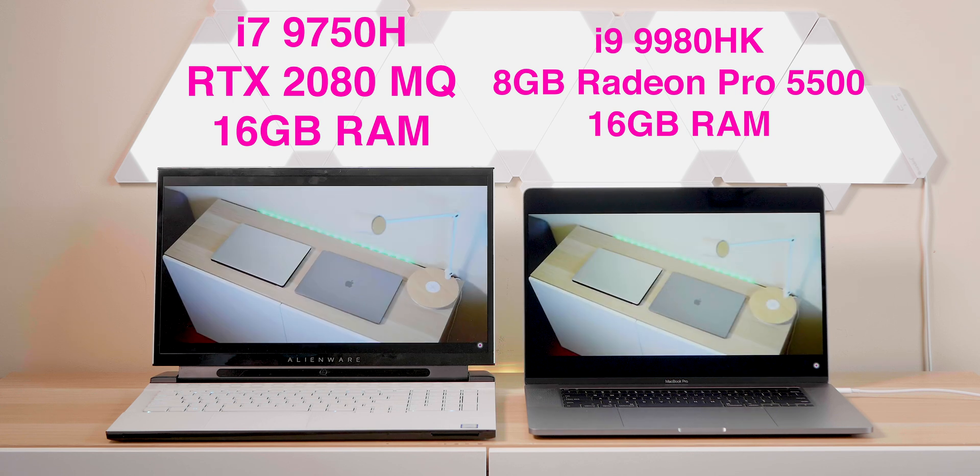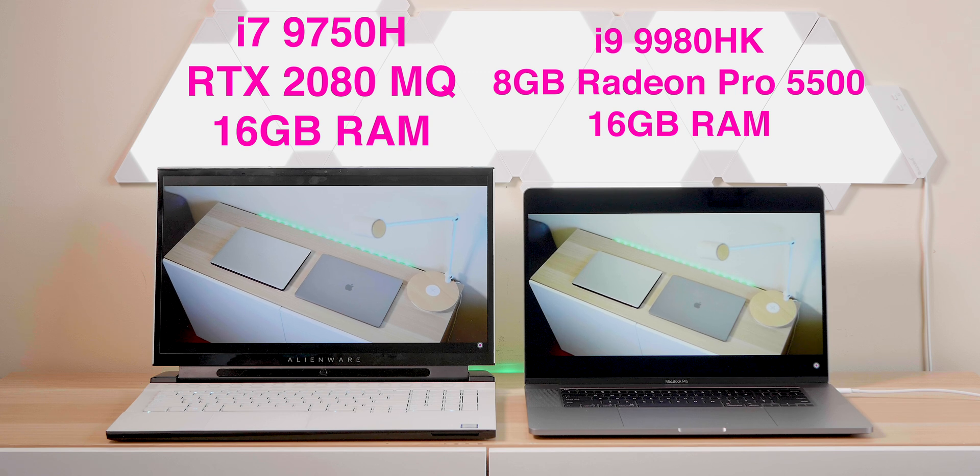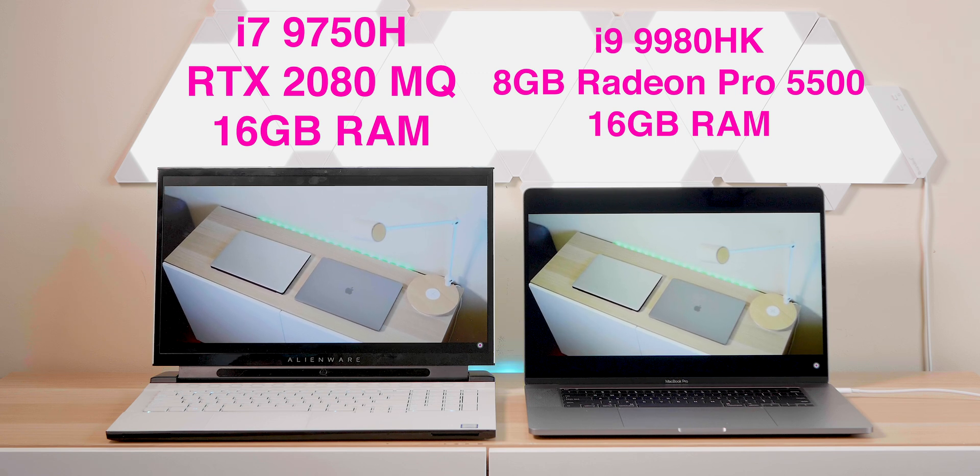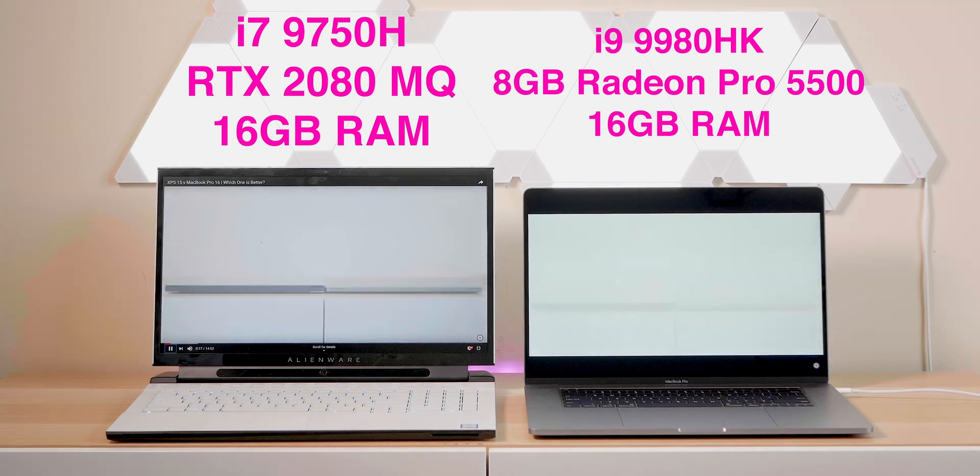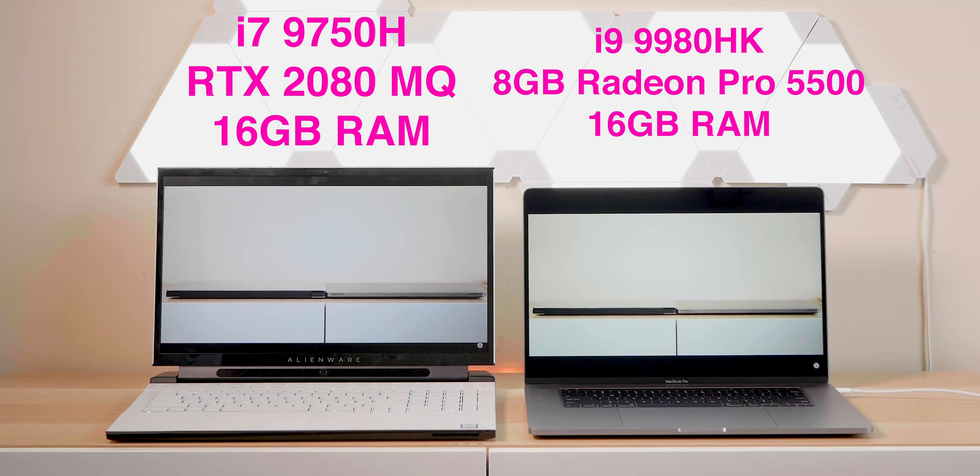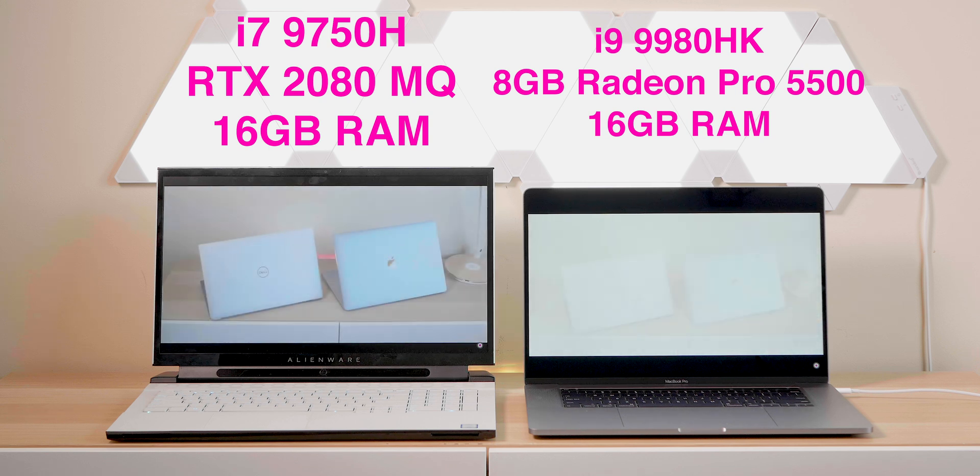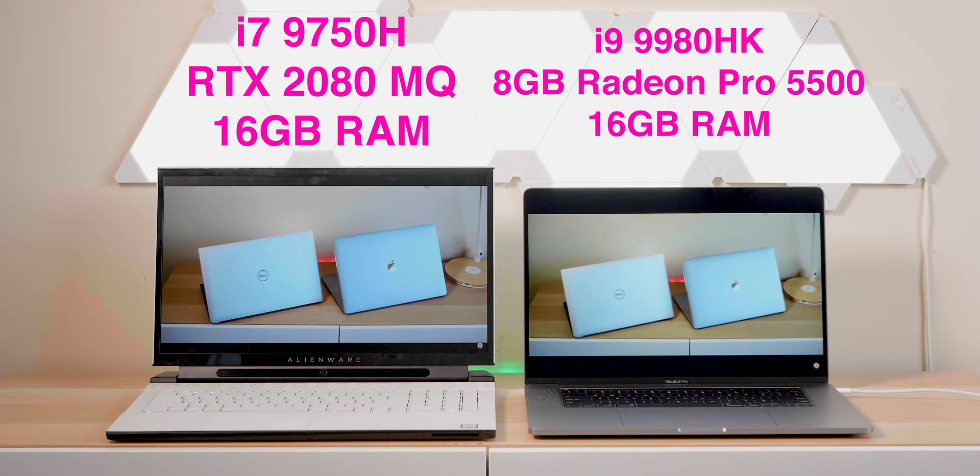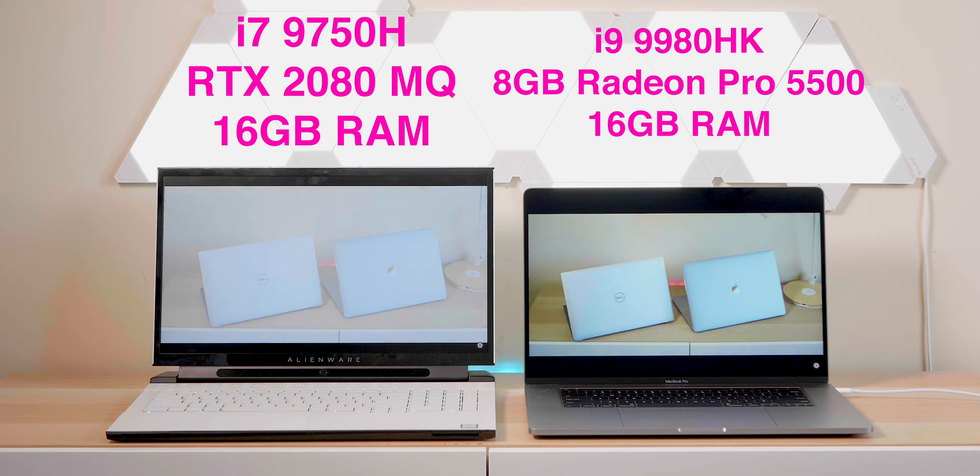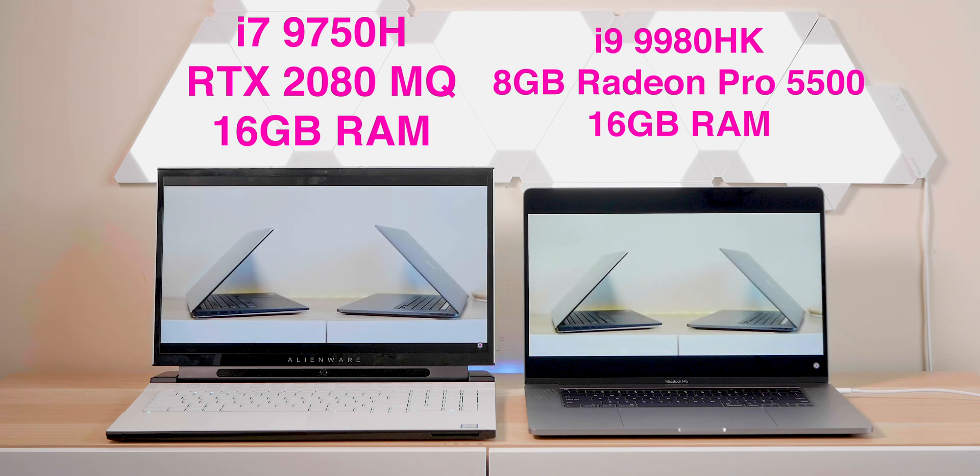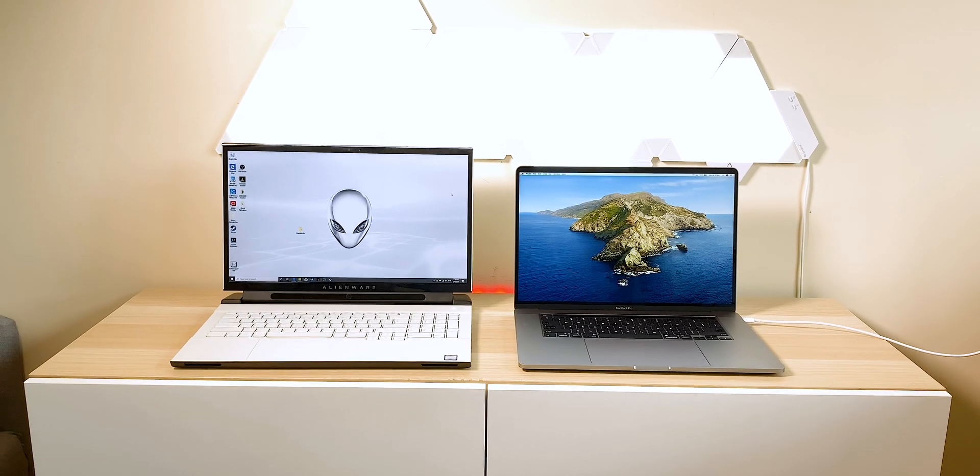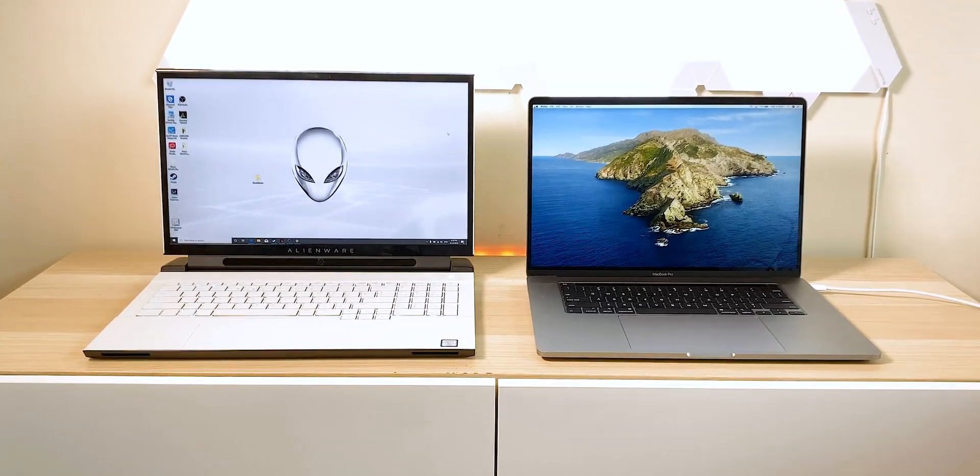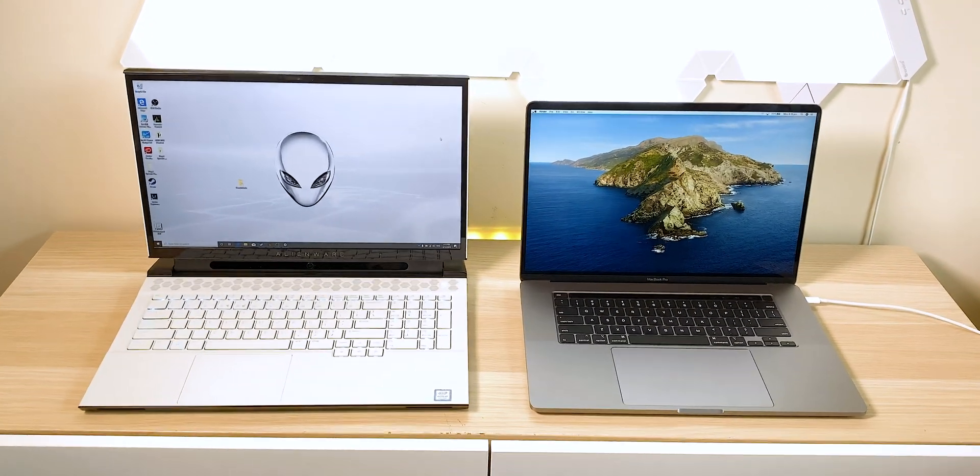This Alienware 17M comes with an RTX 2080 Max-Q, i7-9750H. So it doesn't have the i9, and we'll be comparing it to the MacBook Pro with the i9, i7, and even the XPS 15 here and there. Also comparing it to both MacBook Pro graphics cards, so the 4GB 5300 and 8GB 5500. This Alienware also comes with 16GB of RAM.